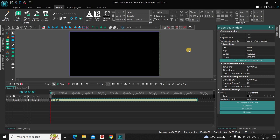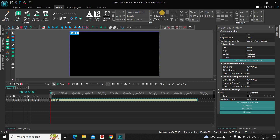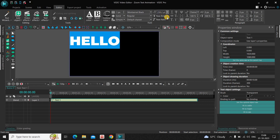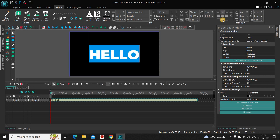Next, let's write some text inside the text box. Let me write 'Hello' and change the font from Arial to Montserrat Black. Let me also increase the text size to around 250 pixels, and let me center align my text by clicking on center and then clicking on center align.